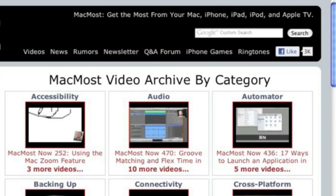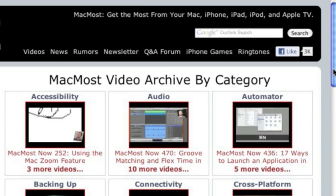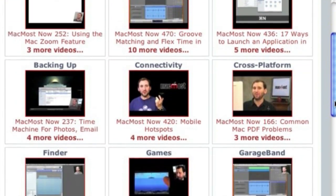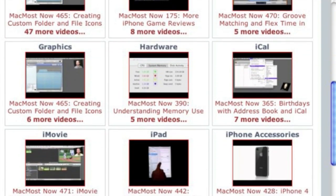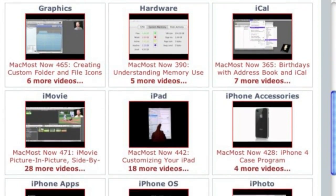Want more video tutorials? Just go to MacMost.com, click on the videos link at the top of the page, and then you can view all of the hundreds of MacMost videos by category.